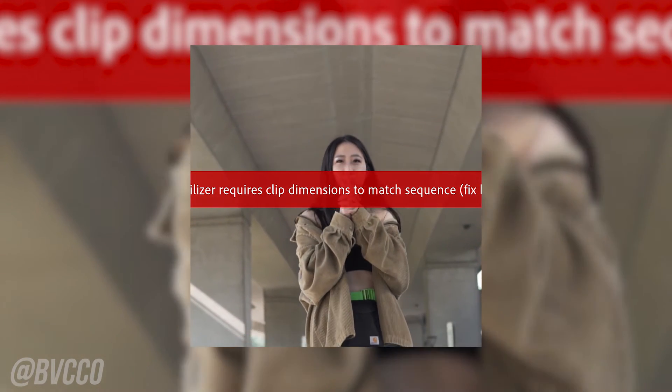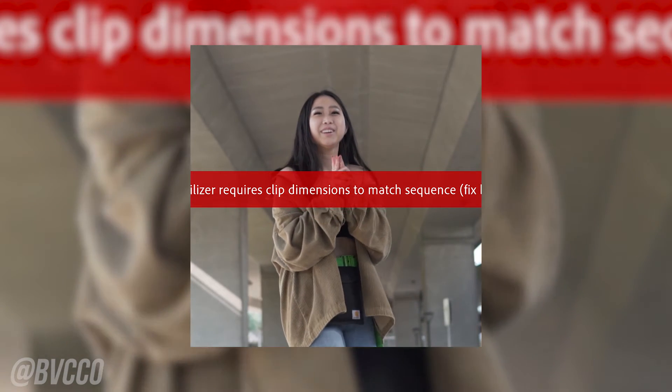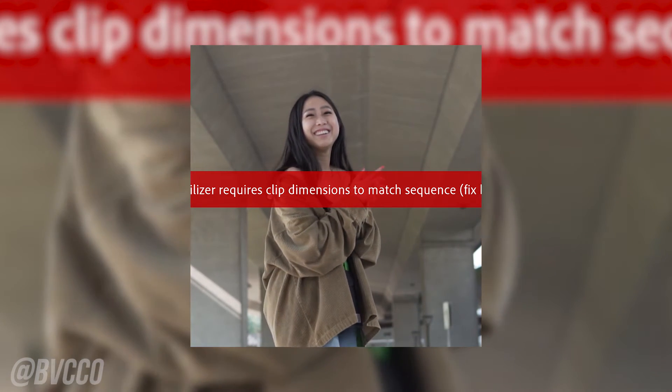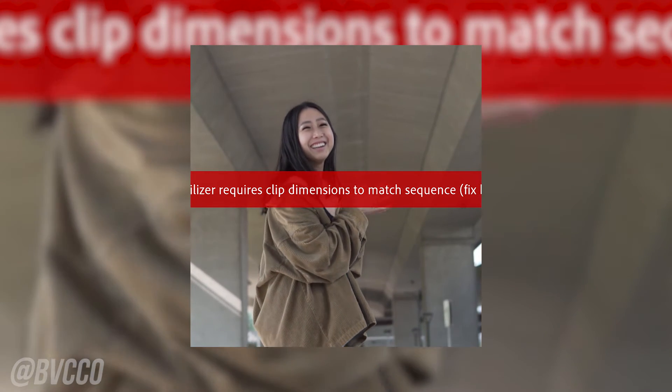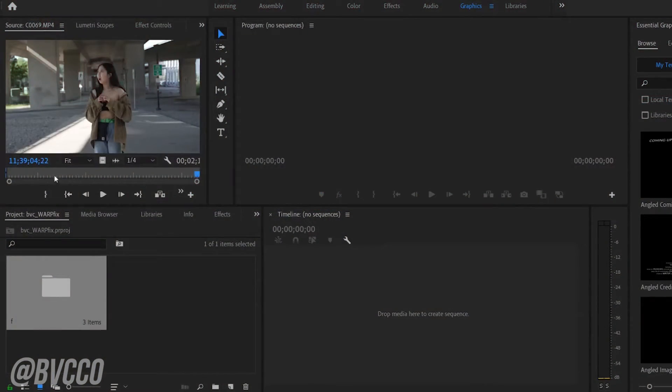Super simple. If you haven't watched my first part of the video, link is in the description, go watch that. But all you really need to do is go to your clip, whatever that is. Let's say you have a normal clip.